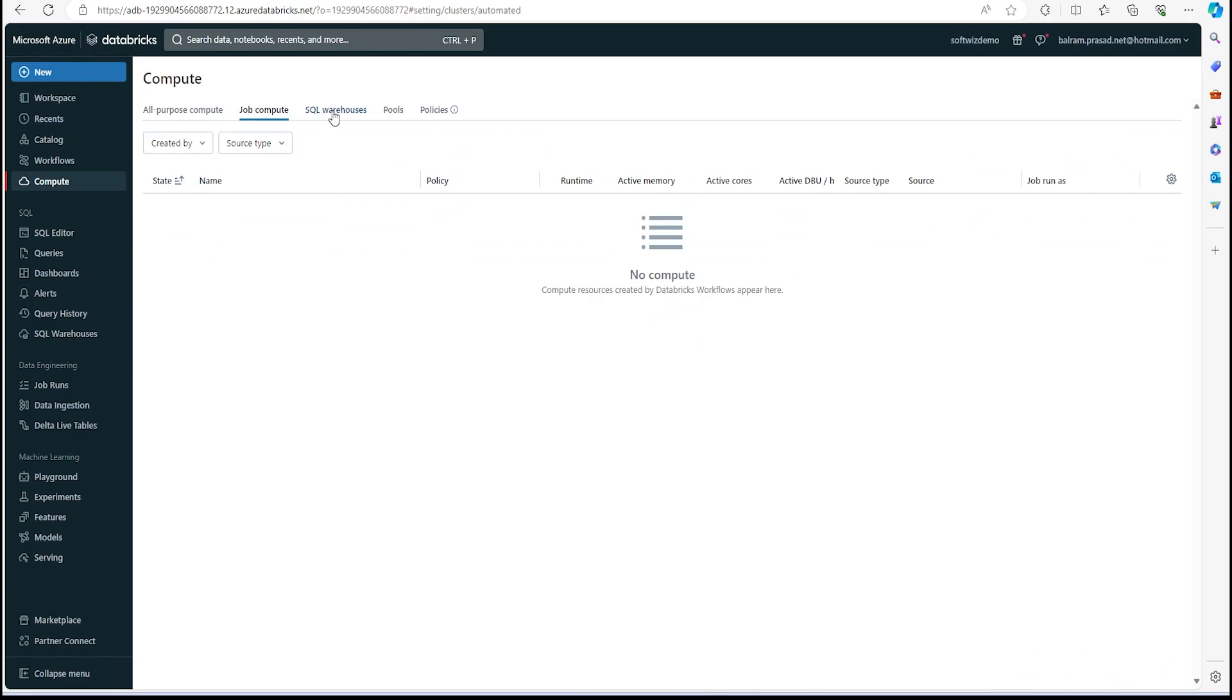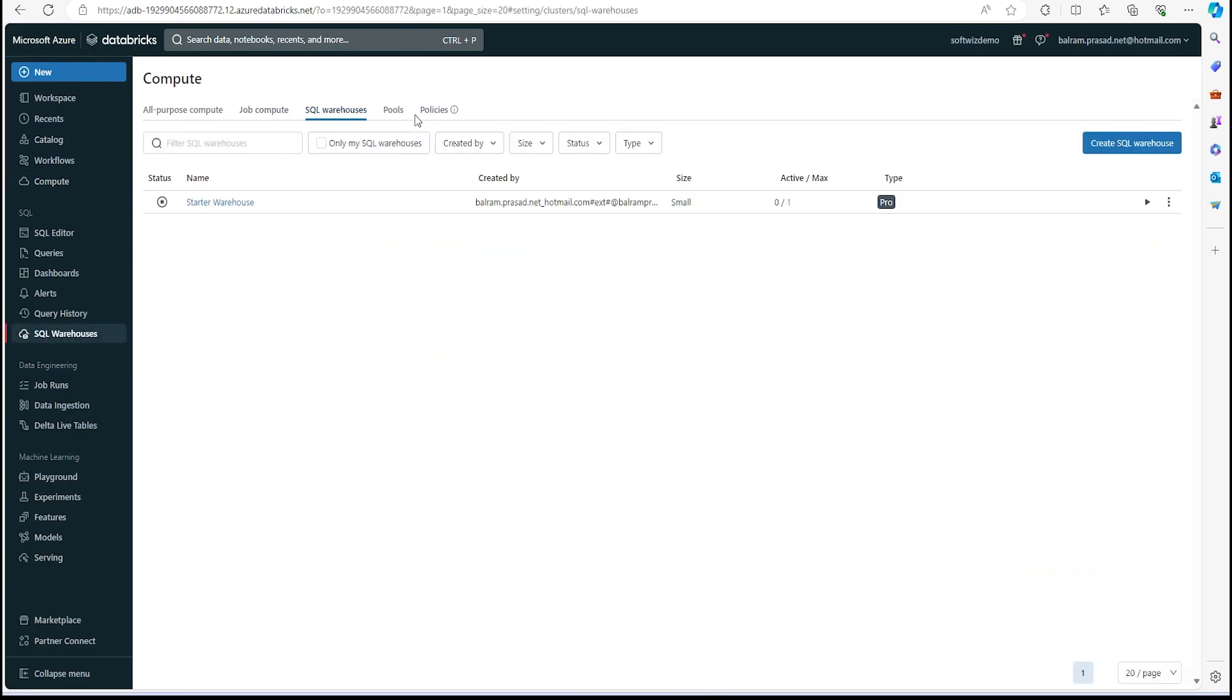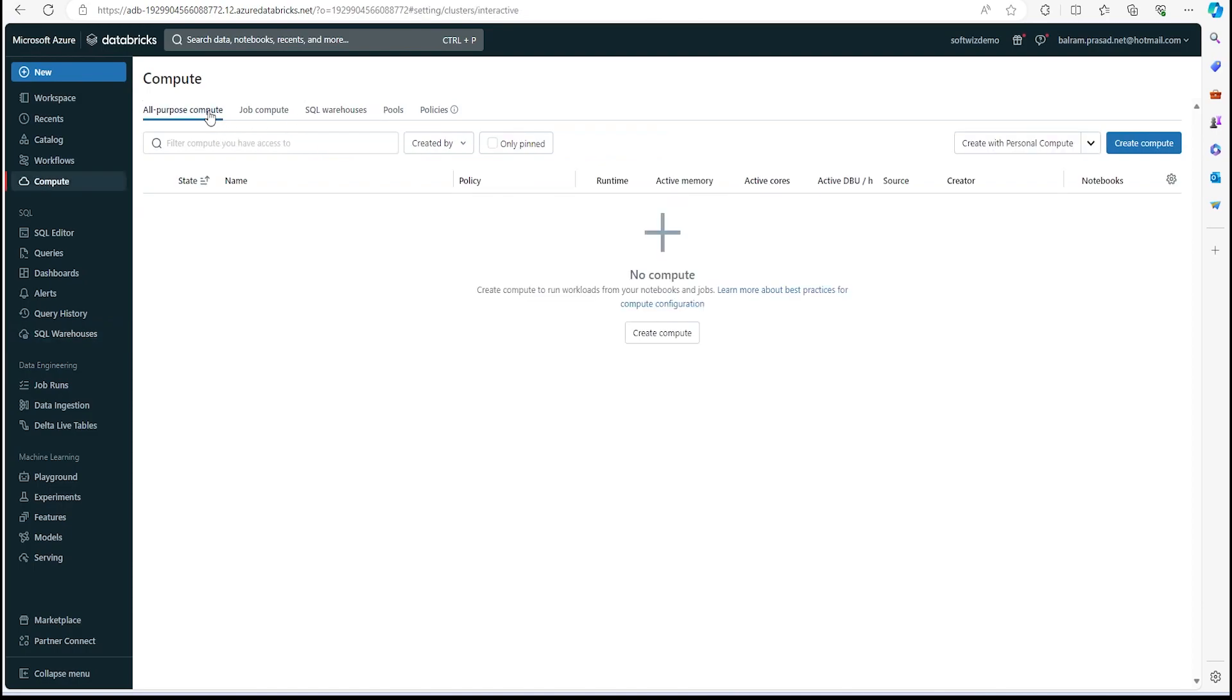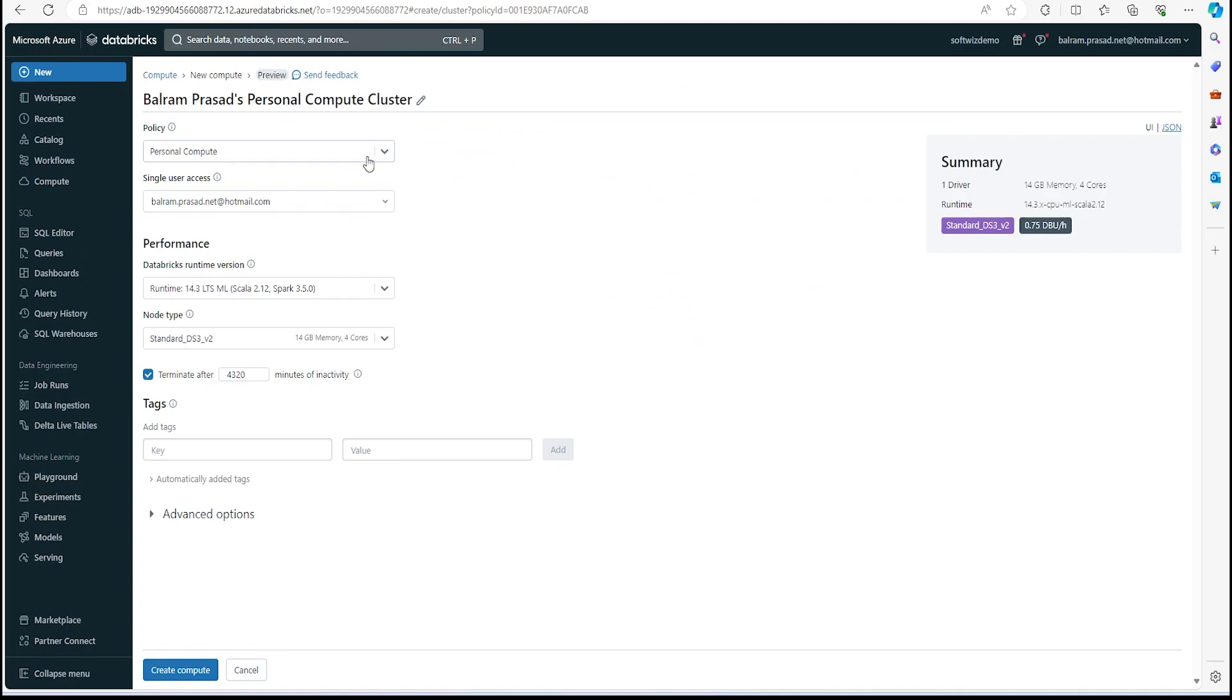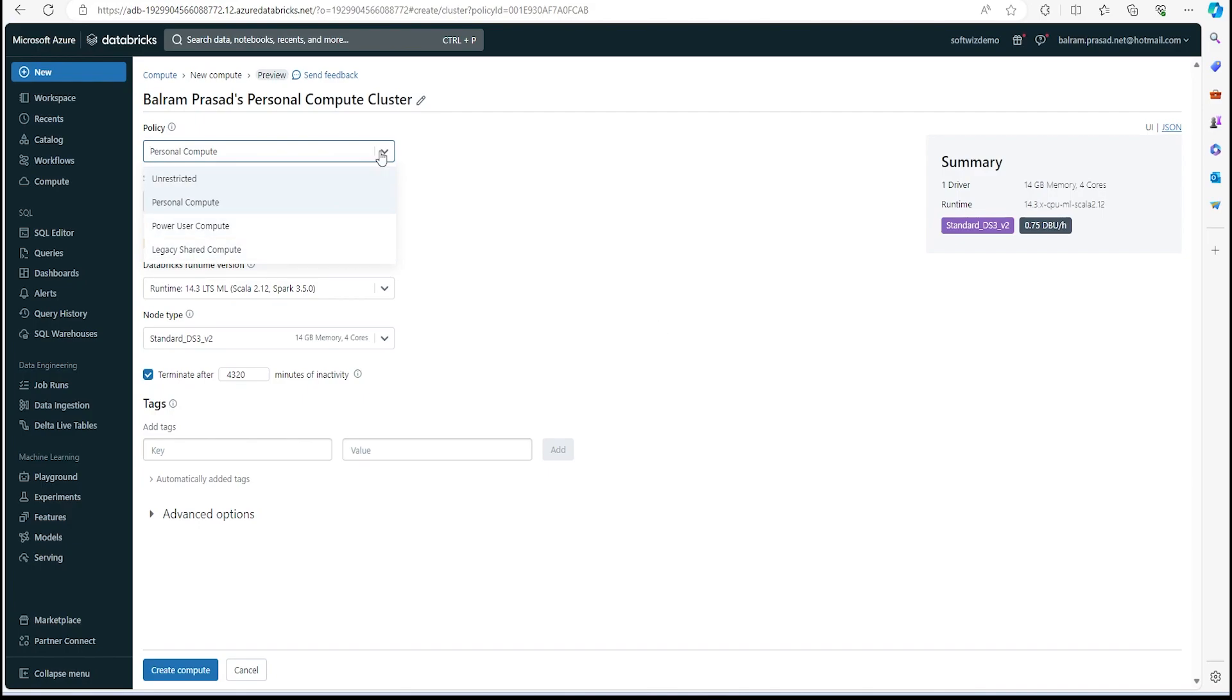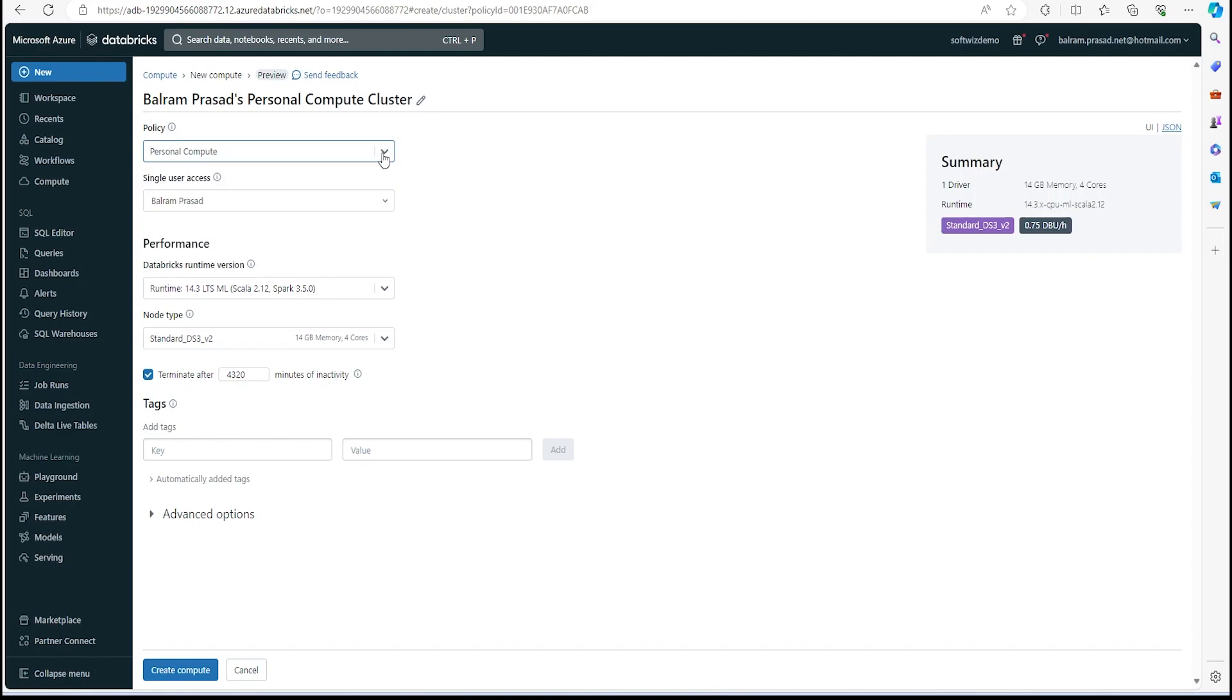Once we are in Azure Databricks workspace, we can go to Compute. Right now we do not have any compute cluster created. There are various ways and various types of clusters we can create depending upon our need. In this video I am going to create an all-purpose compute and then we are going to select compute for personal use.